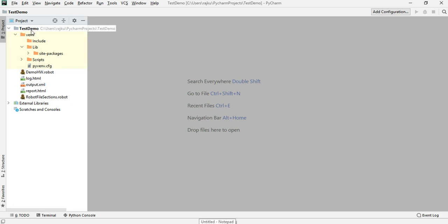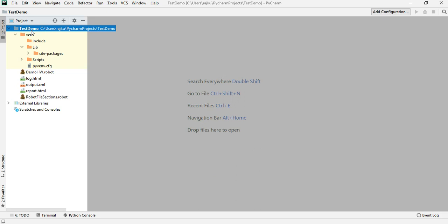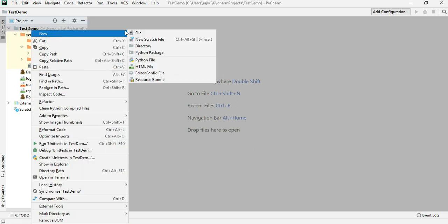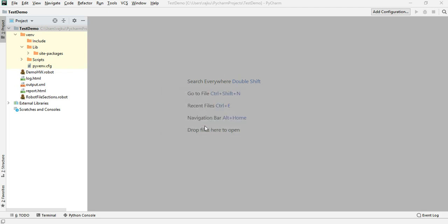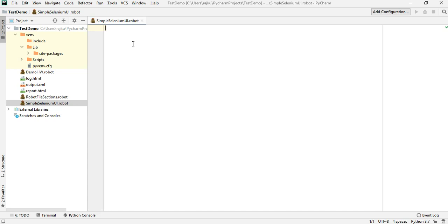First we will go and create a new robot file in the test demo project which we had created earlier. Right-click, select new file, provide the file name with extension .robot and click OK. We have covered in the earlier session what sections can be in a robot file, starting with Settings.